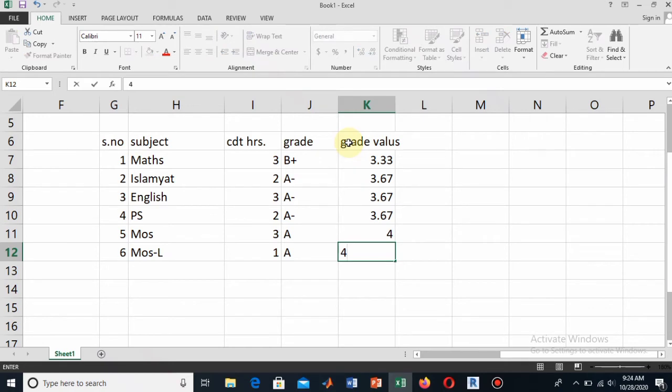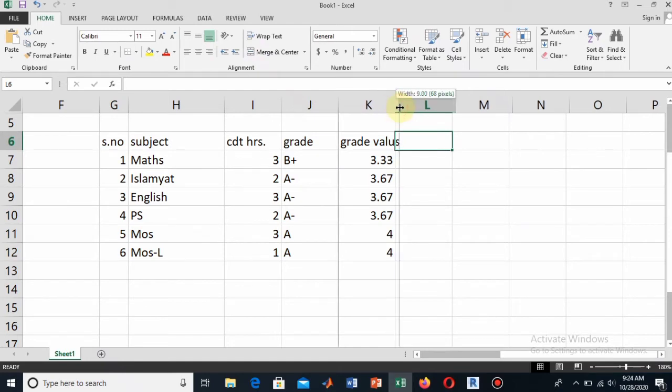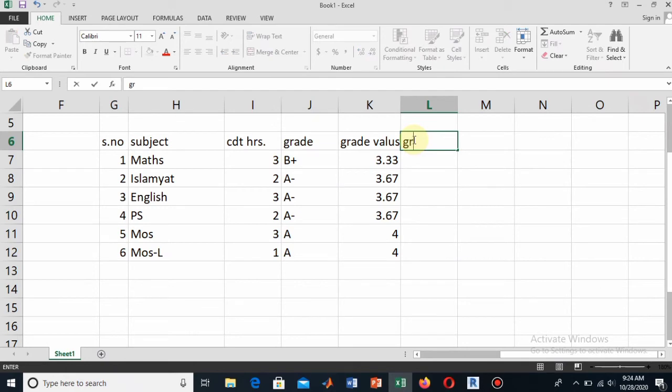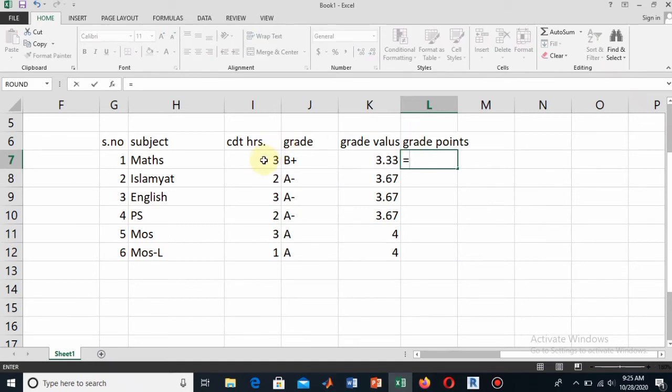A is the full grade so it will be equal to four. For MoS Lab also A, so it will also be equal to four. Now the next column, write the grade point. The grade point is equal to the credit hour times the grade value. Here I will be multiplying the credit hour to the grade value. Add the summation and then we will be selecting the credit hour and then the grade value.